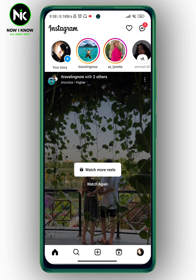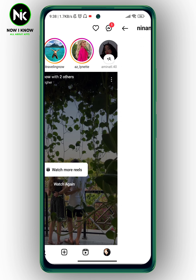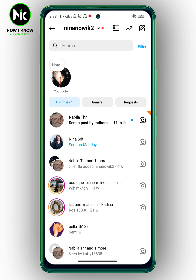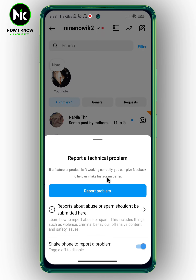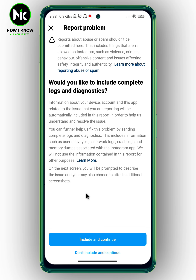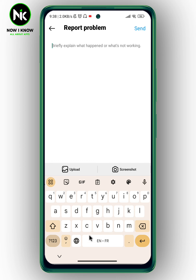The first way — for example, if I'm trying to upload my DMs — I'm going to shake my phone and a dialog will pop up. It says 'Report a Problem,' so we're going to tap on it. Then I'll choose 'Don't Include' and continue. Here you can briefly explain your problem, take a screenshot, upload it, and then hit send.